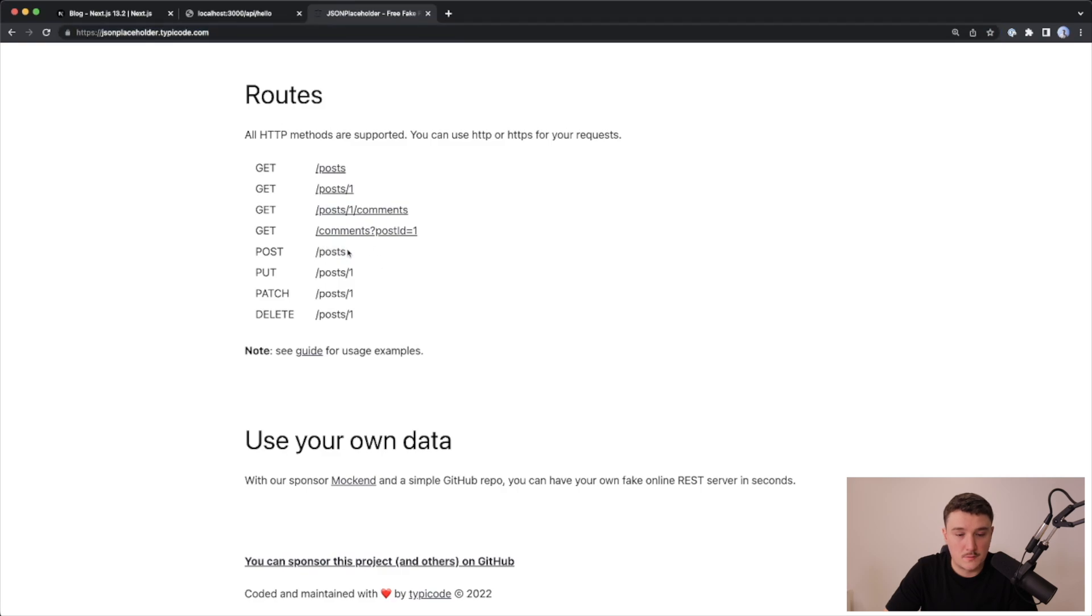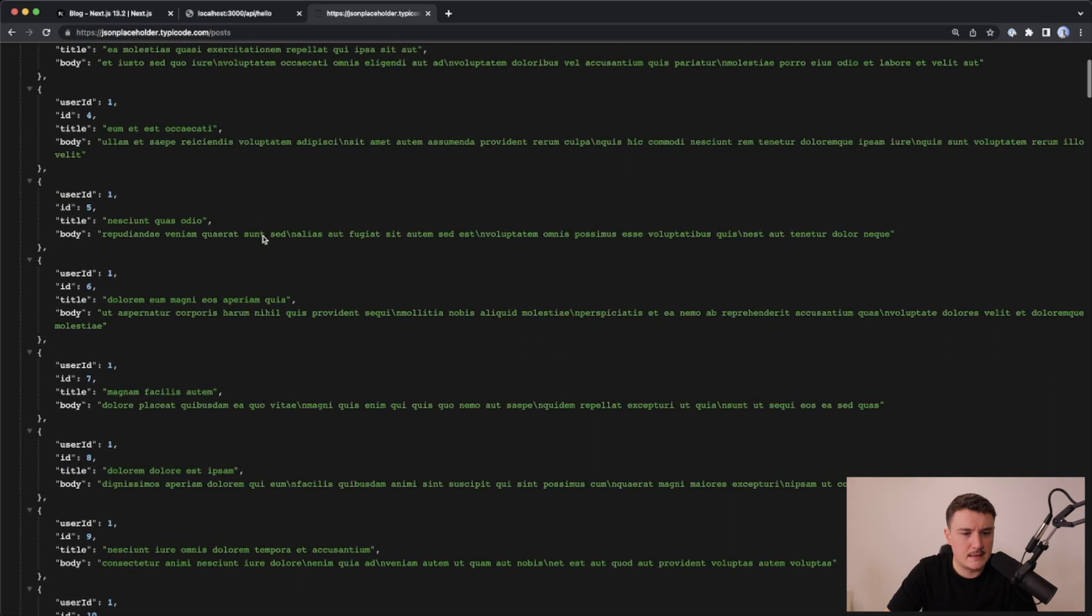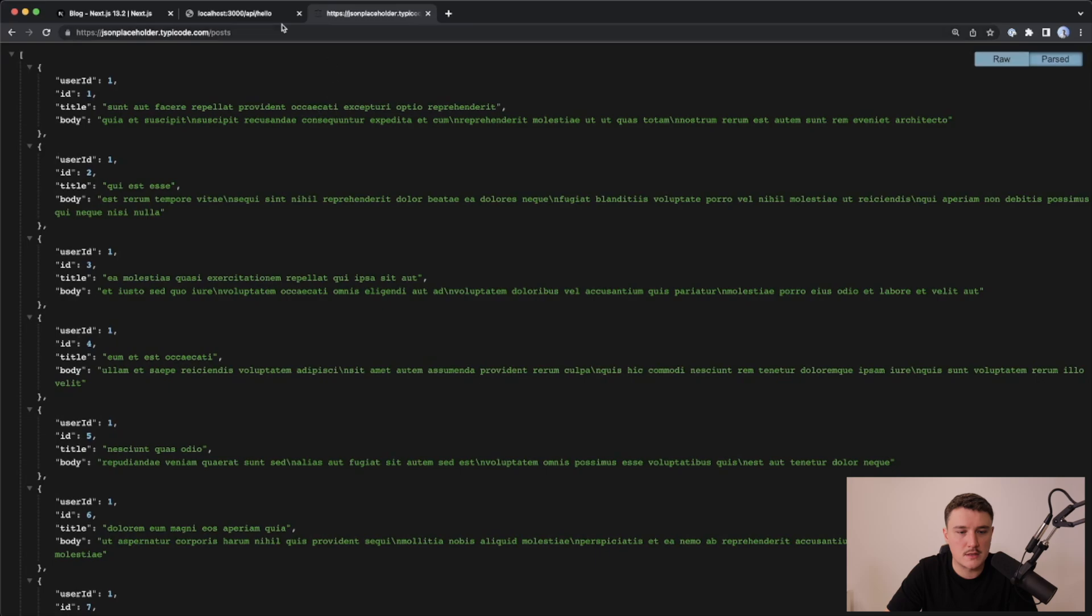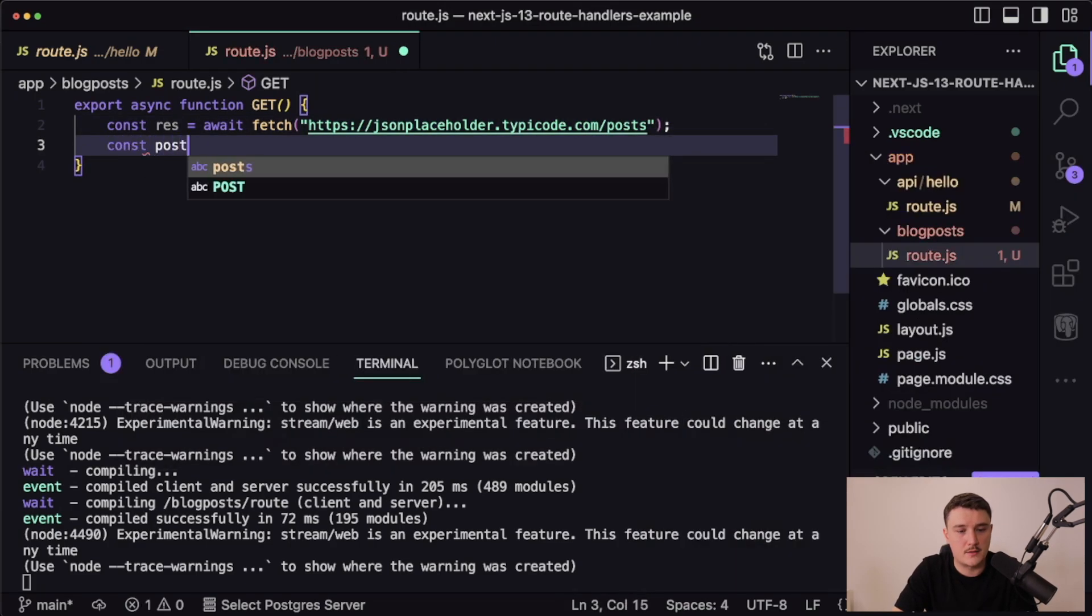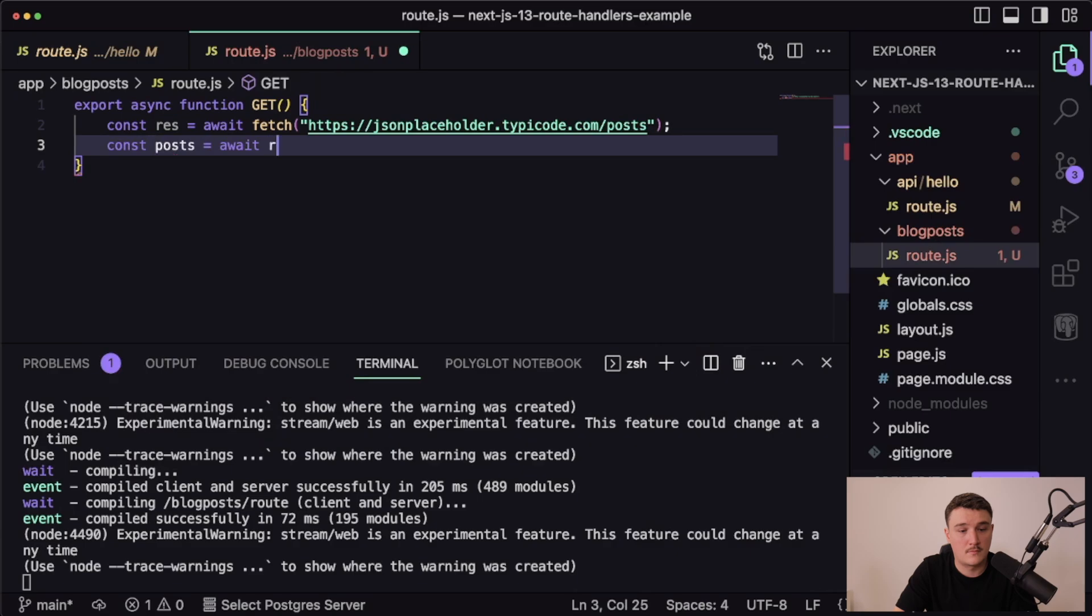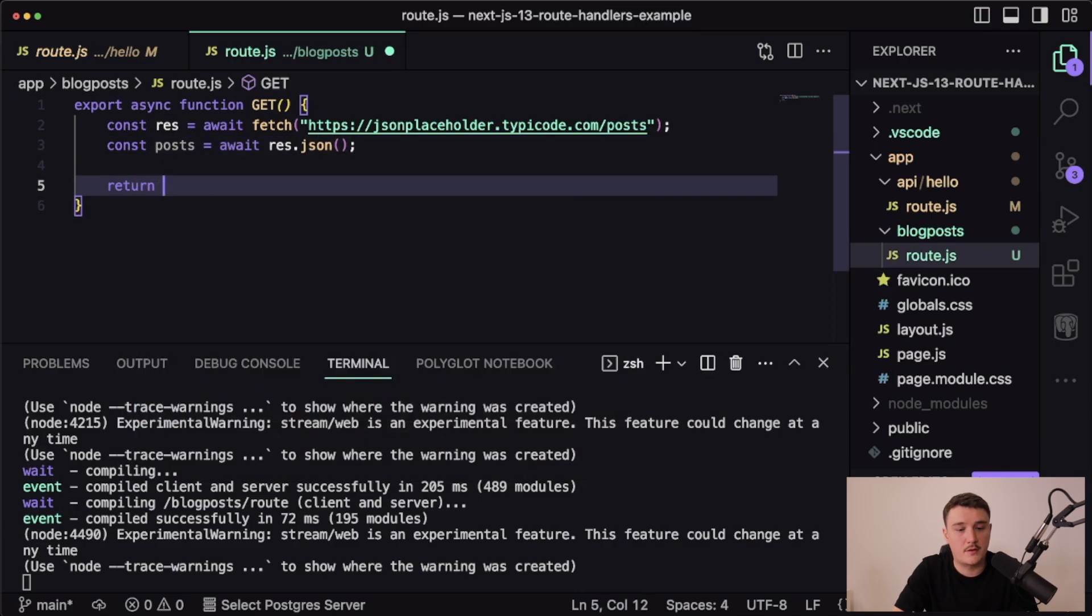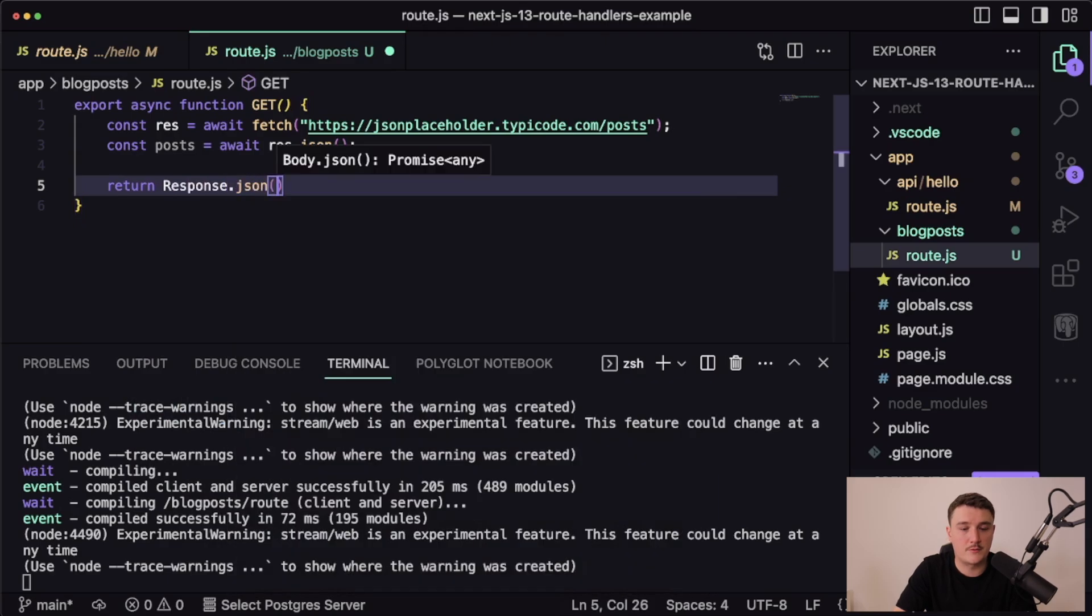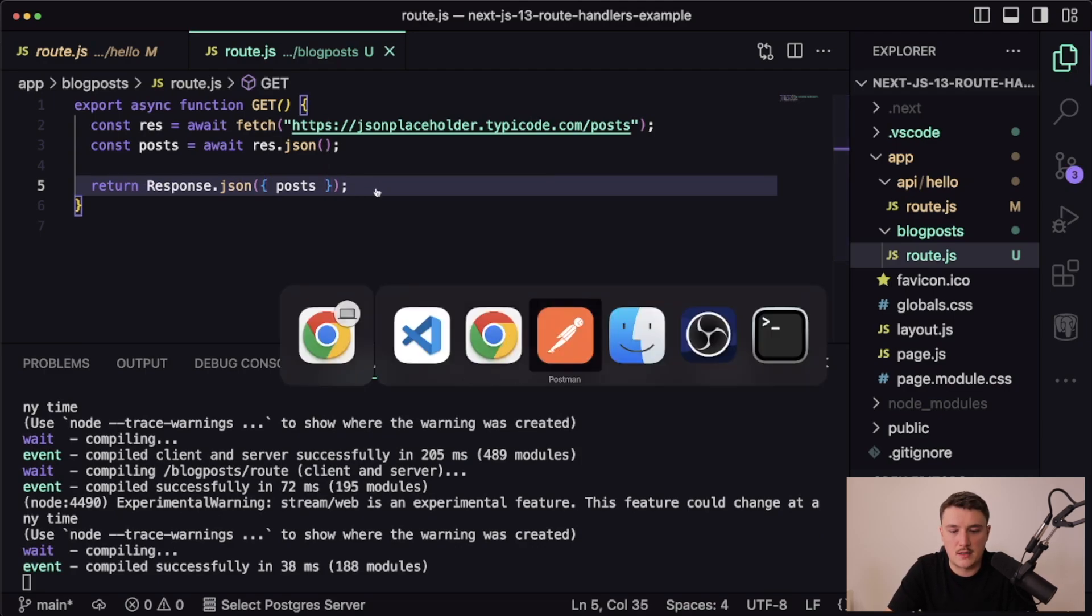This is just an API that returns some dummy data that you can use when testing or developing, and we want the posts. The address will be, let's open it up in the browser first, so it's jsonplaceholder.typicode.com slash posts. We can see it returns some fake blog posts for us. Let's copy that URL and paste it into the fetch. Then let's get the posts, and now we can return a response. We want to return JSON, and let's return the posts like this.